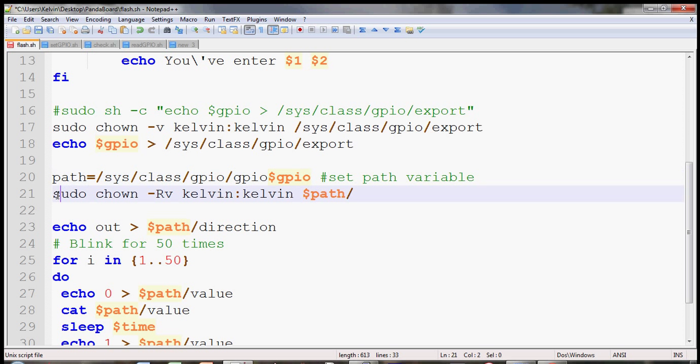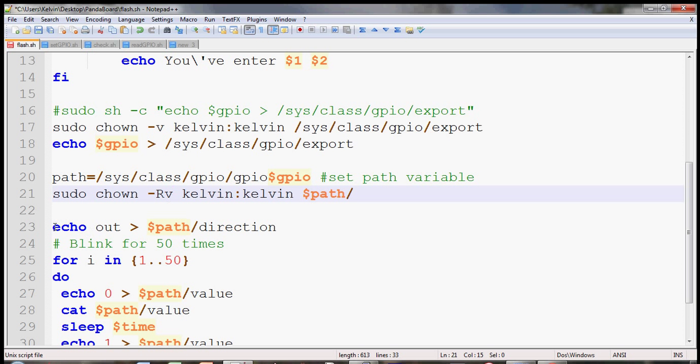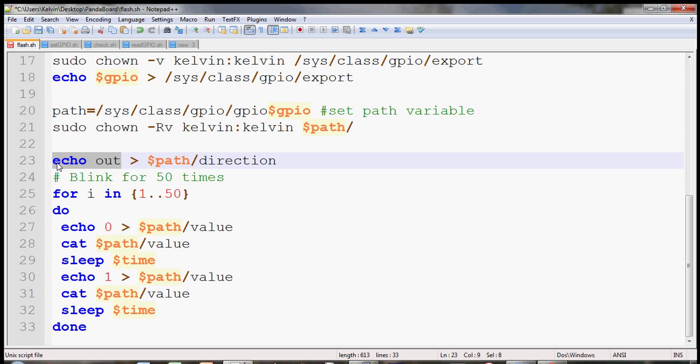Change the ownership of everything inside that new folder using the recursive and verbose switches. Then the next thing you can do is you can now write to the direction and set the values without worrying about permissions issues.